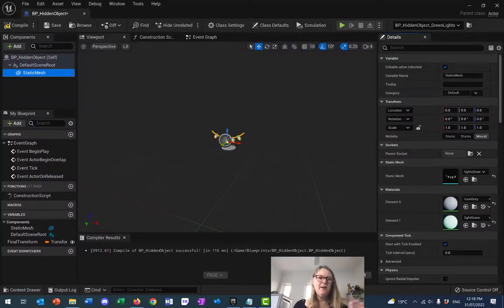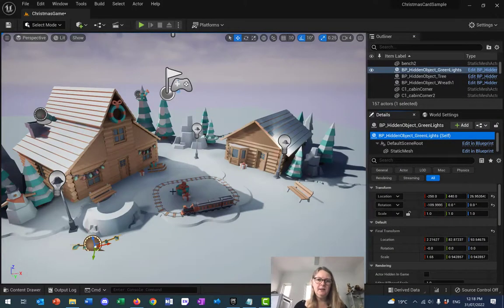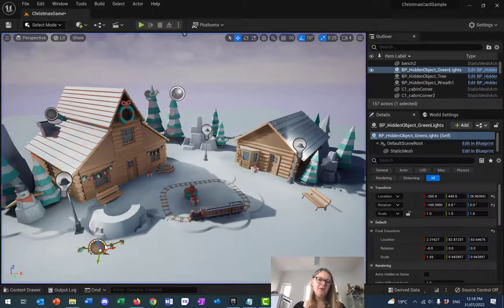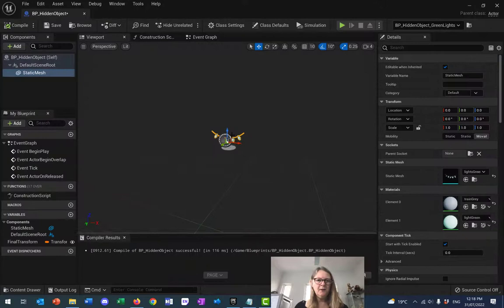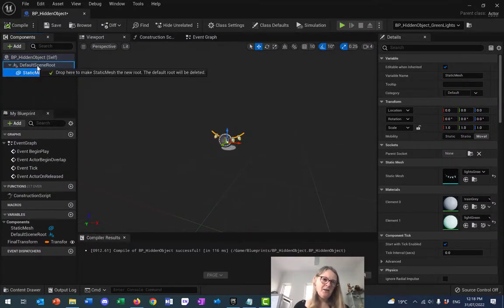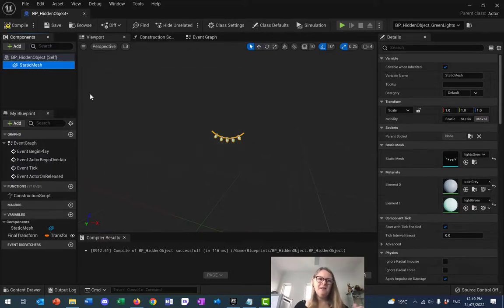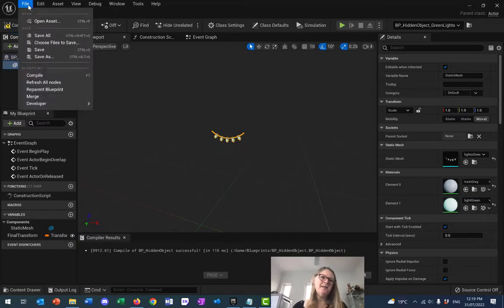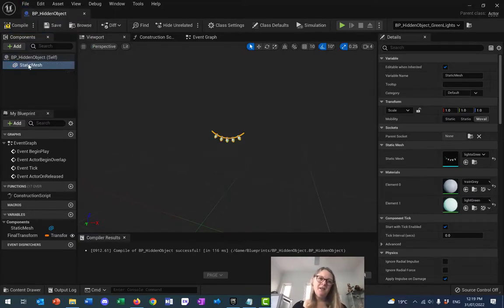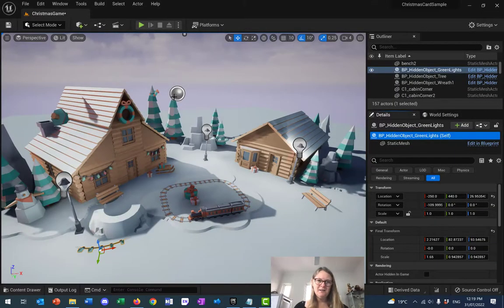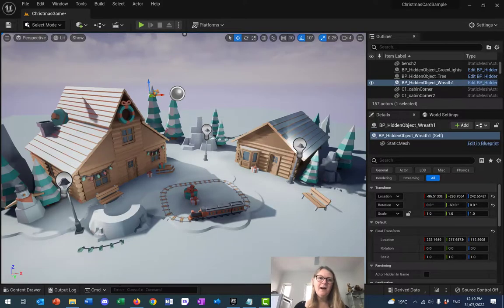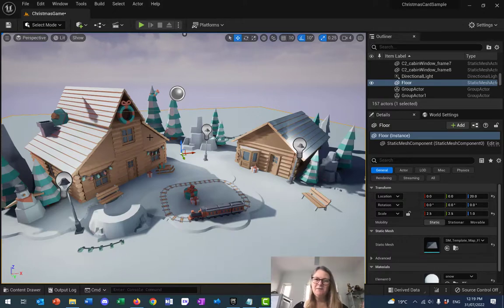One more tip: you might have noticed this little sphere gizmo gets in the way in the editor. To get rid of it, go into your hidden object blueprint and drag your Static Mesh Actor onto the Default Scene Root - this makes the static mesh the new root of your scene and the sphere disappears. This makes it easier to move things around and see where they are in the viewport.